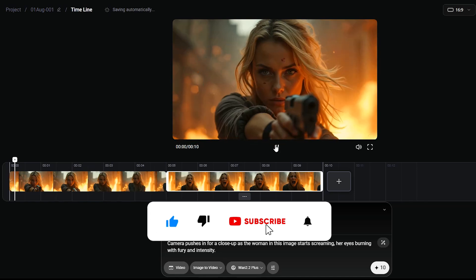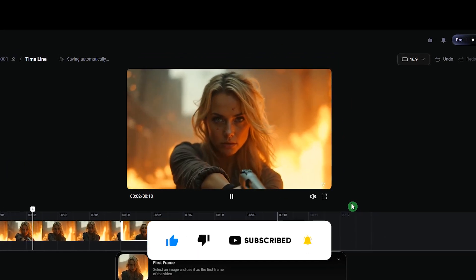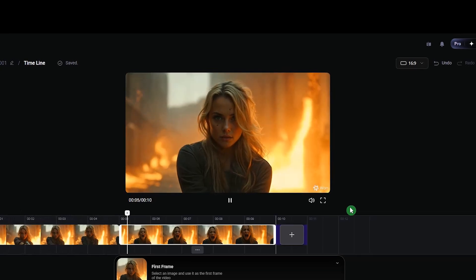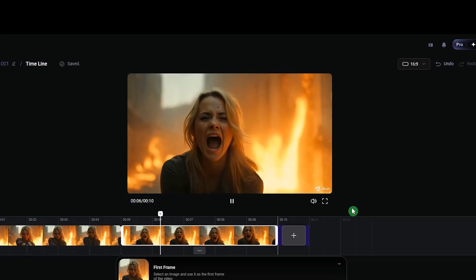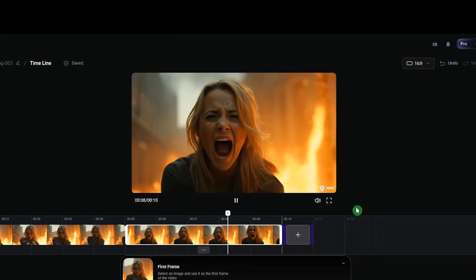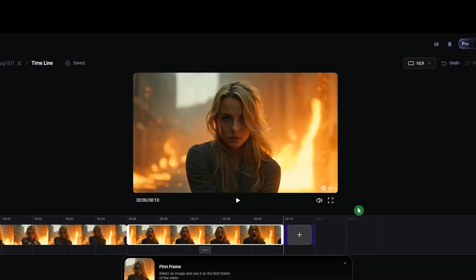If the video was helpful, like, share, and subscribe. Try this new model and share your experiences with us. To learn more about AI video generator tools, watch these videos.